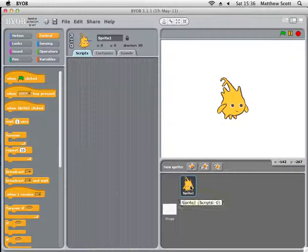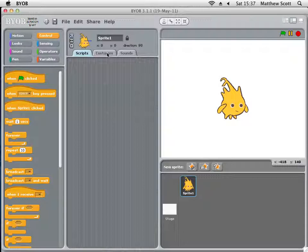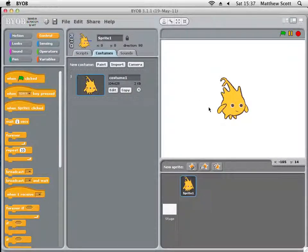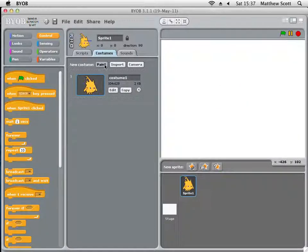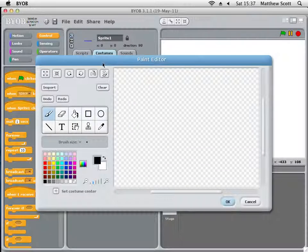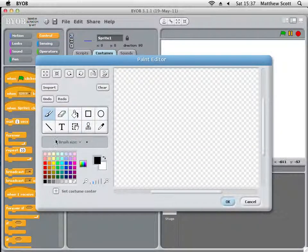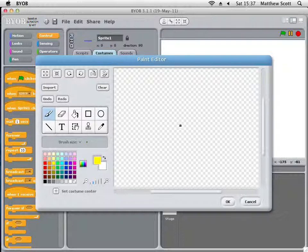The first thing you need to do is change the costume of the sprite to a simple pixel. Select a brush, make a nice small one, click a colour — it shouldn't be black at this point — and just drop a pixel on the screen. Then click OK.